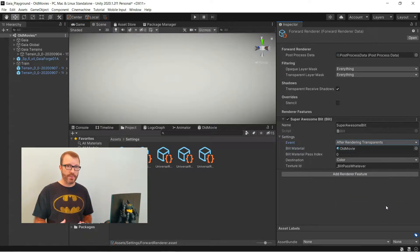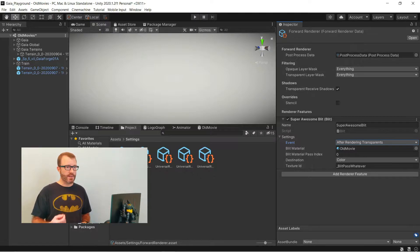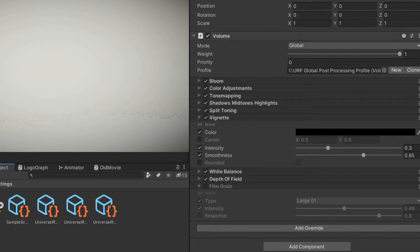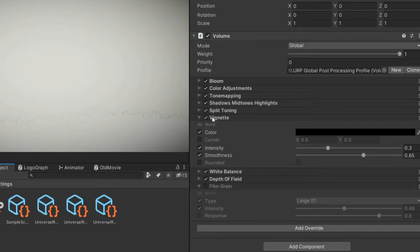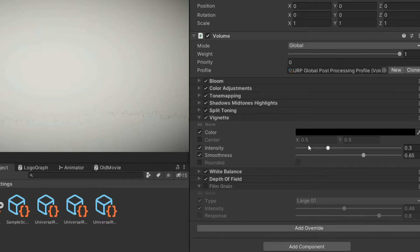Now, you'll notice the screen isn't just solid gray. That's because I've actually already added some post-processing. And I have a couple of post-processing effects on. I actually have a lot of them on, but most of them are just set to their default values.